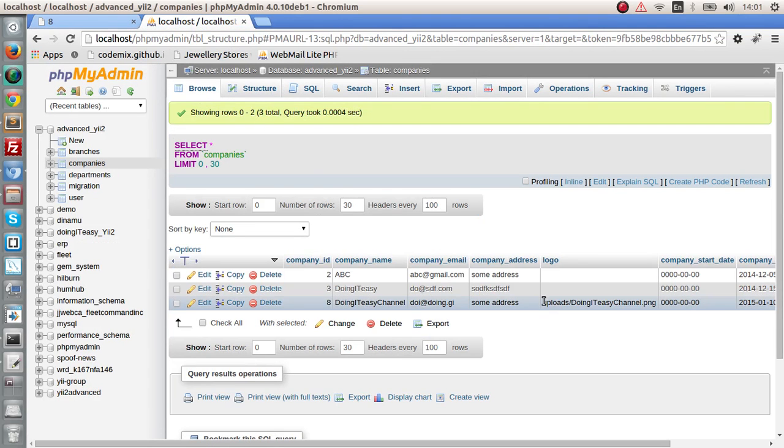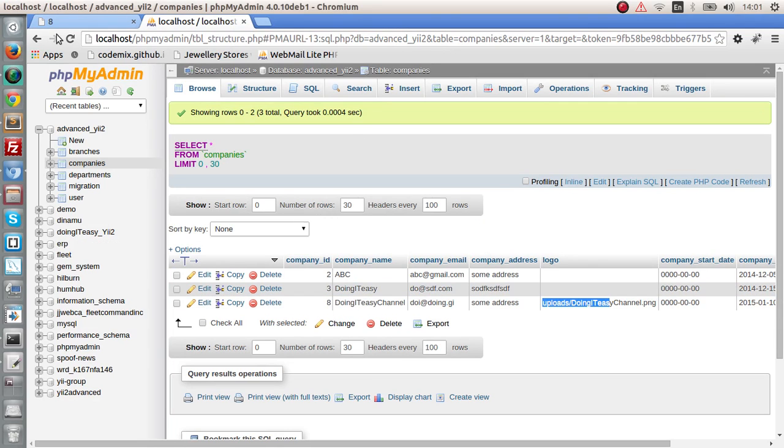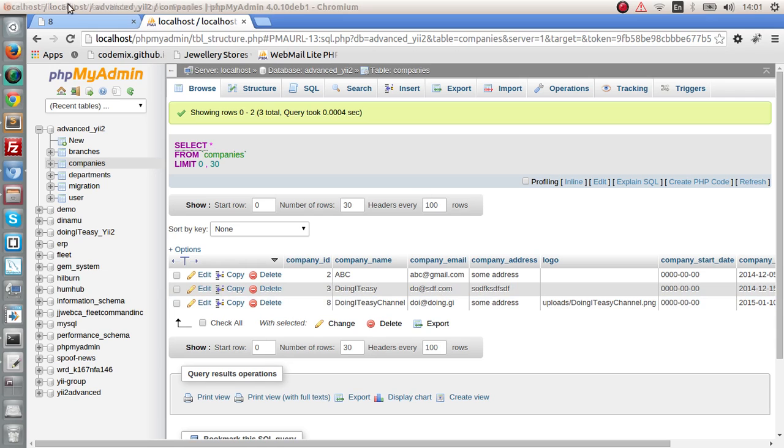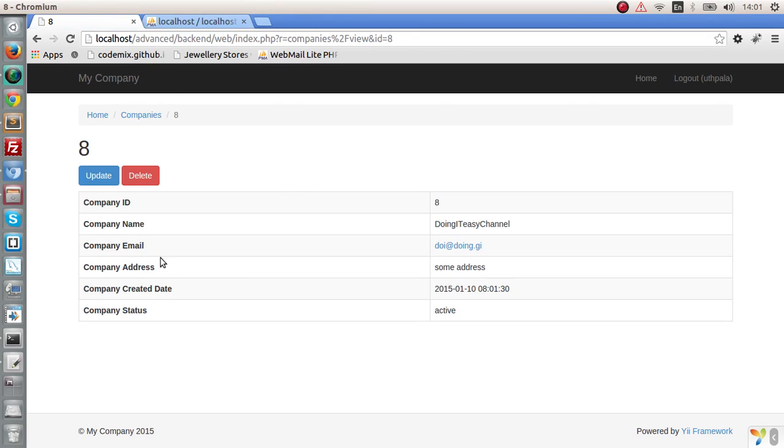So now let's go check out the database and find out whether the path is saved. Okay. There you go. The uploads doing it is channel PNG is also in our column as well. So everything works fine.